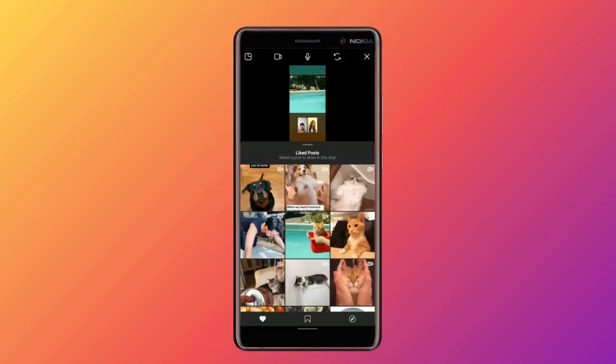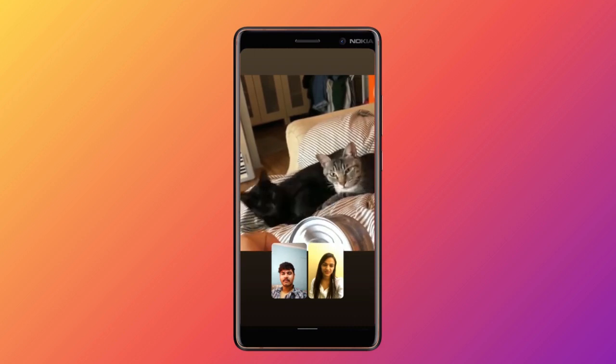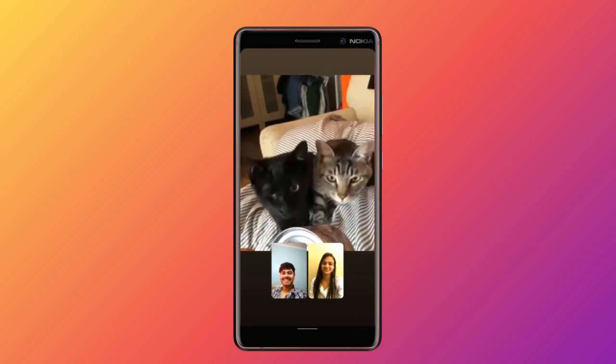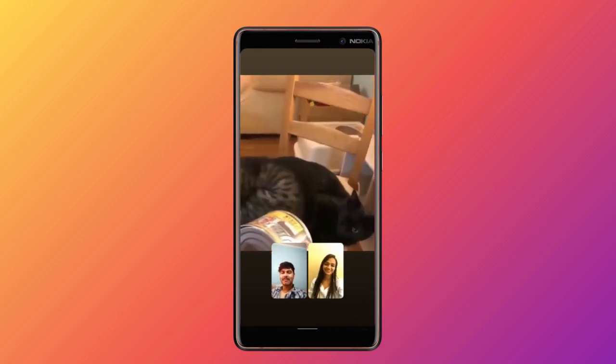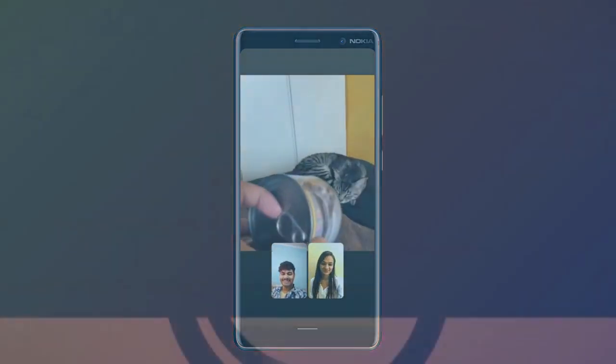That's it guys, this is how you can watch Instagram with your friends in a video chat. If you like this video, give it a thumbs up and remember to subscribe for more.